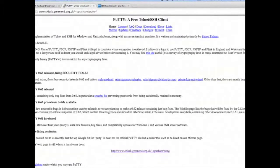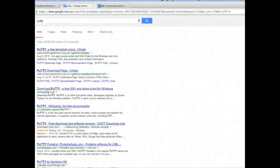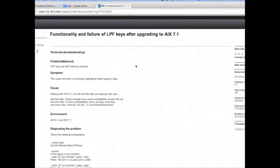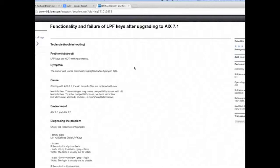Here's where we download PuTTY - the free SSH and Telnet client. This solution is from an IBM Tech Note. Often after upgrading to AIX 6.1 or 7.1, you'll find that your function keys do not work, or some of the function keys don't work within the System Management Interface Tool, within SMIT.